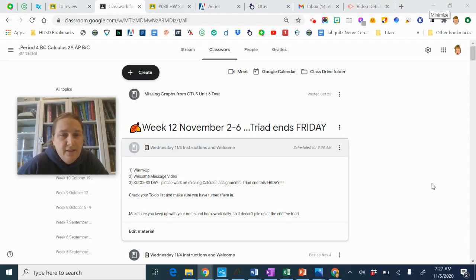Hello, Varsity Calculus. Today is Wednesday, November 4th. Welcome to class.